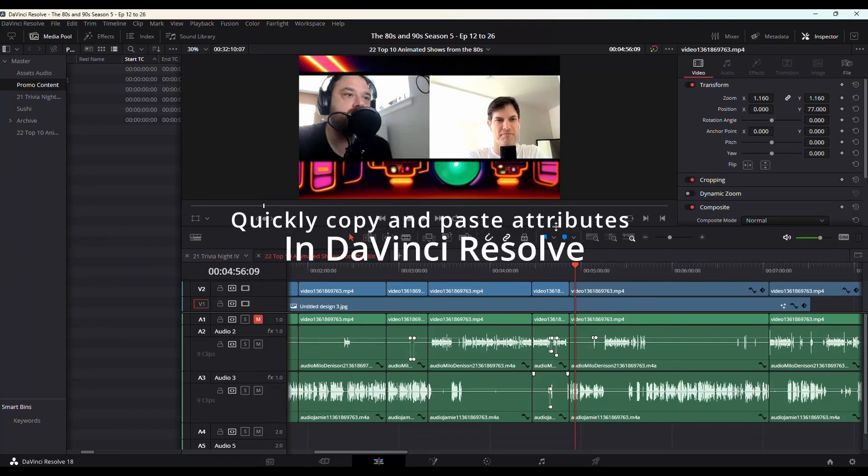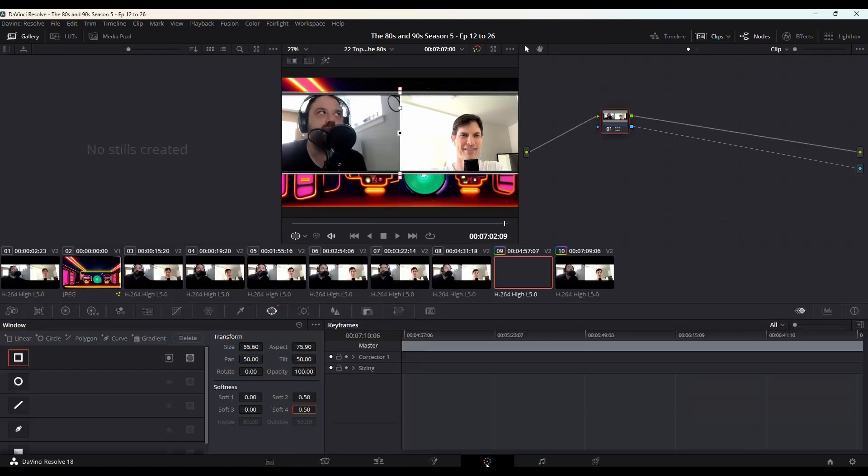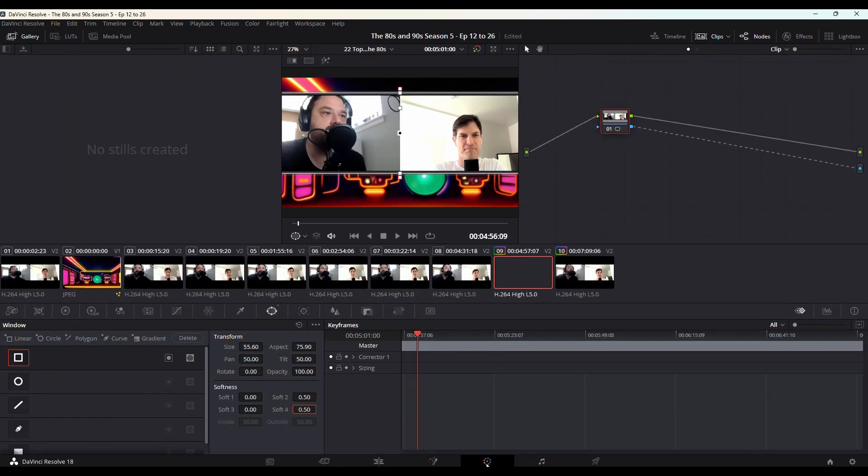This tutorial will show you how to quickly copy and paste attributes in DaVinci Resolve. I've got this video which I've zoomed in and adjusted the position. I also applied an adjustment layer in the color page.